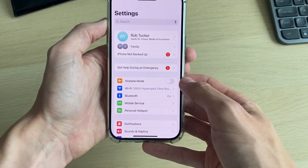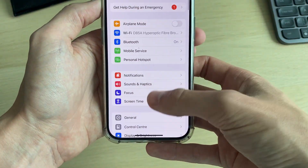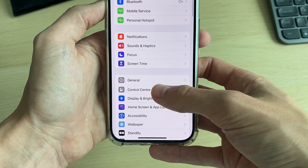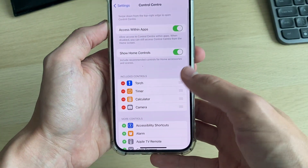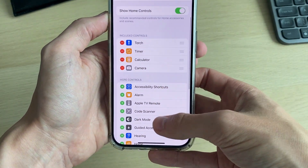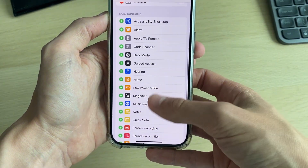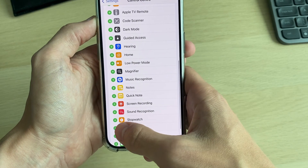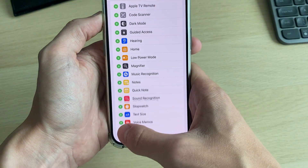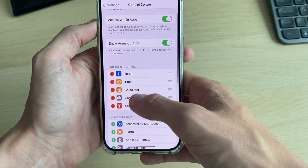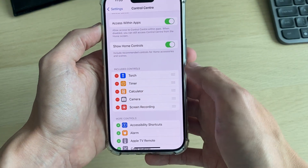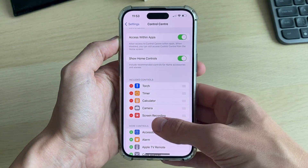First of all, open up your settings. Then scroll down until you see Control Center. Go into more controls, find screen recording, and click on the green plus. It'll then be added to included controls.